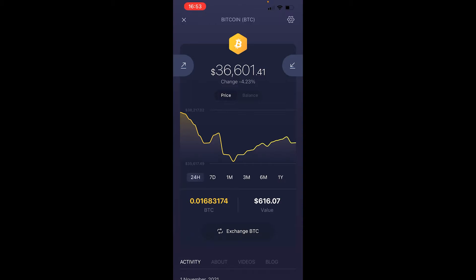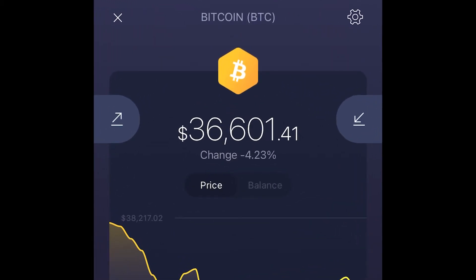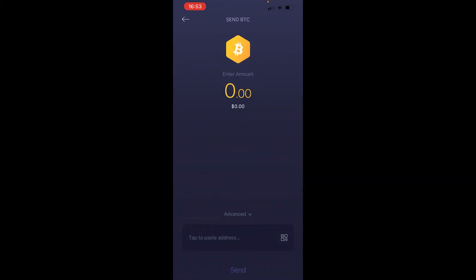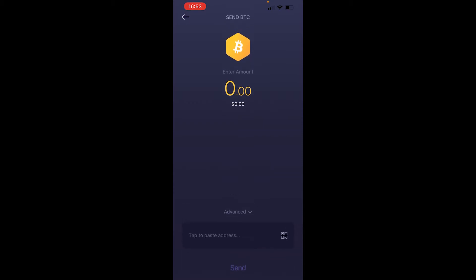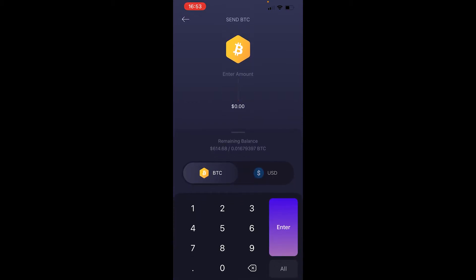At the top here you've got two buttons: a button with an arrow pointing to the right and a button on the right with an arrow pointing to the left. If we want to send Bitcoin, you want to go ahead and click on the left, and that will take us to the Send Bitcoin window where we can then enter our amount.